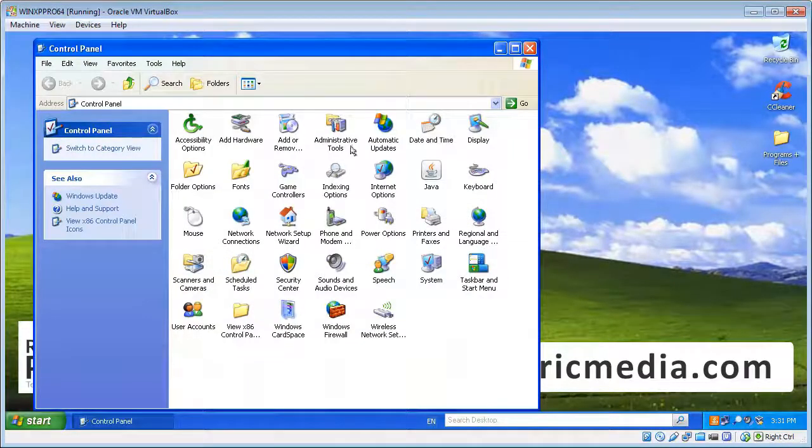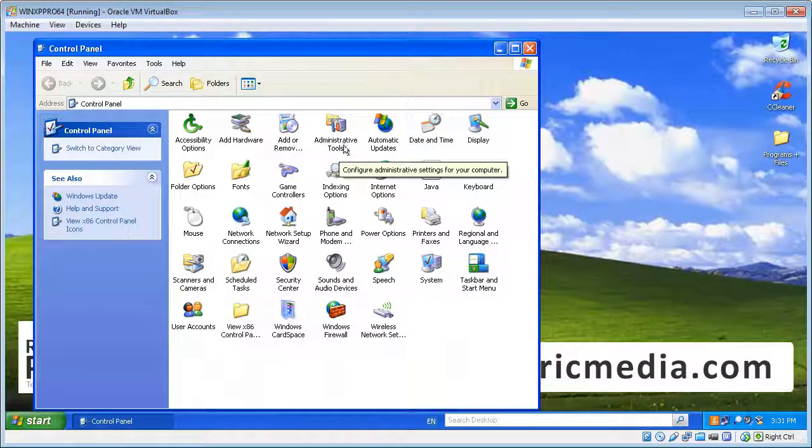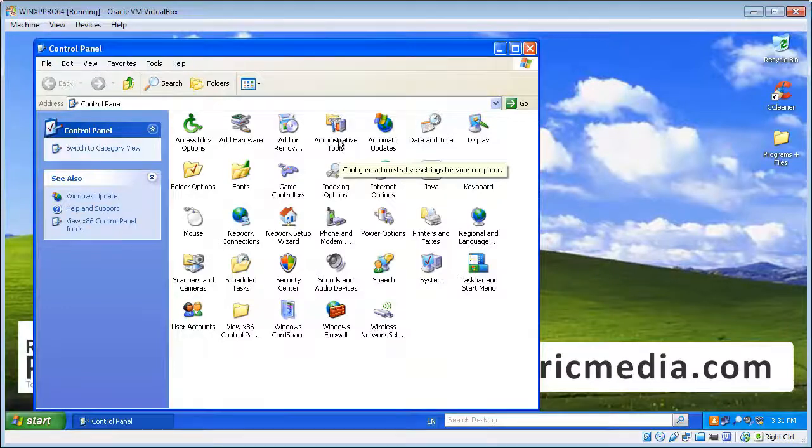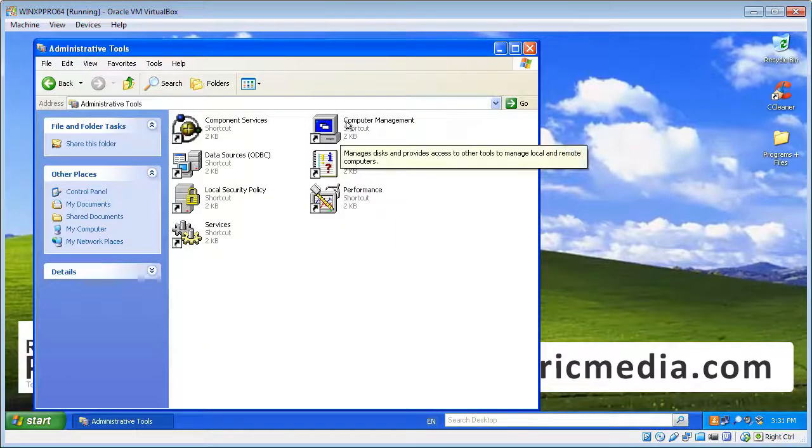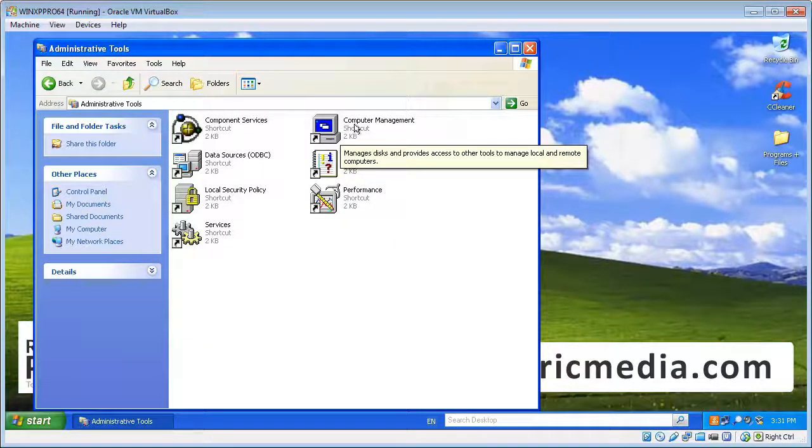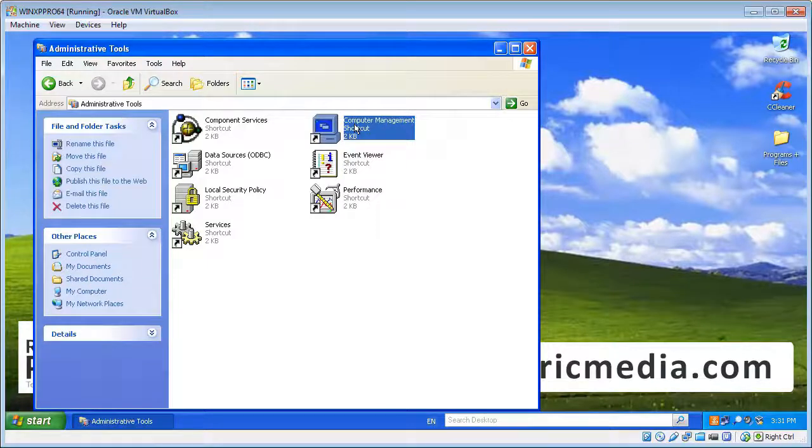Now at the top there, you'll see an item that says Administrative Tools. Just want to double-click on that, and then we want to double-click on the Computer Management icon.